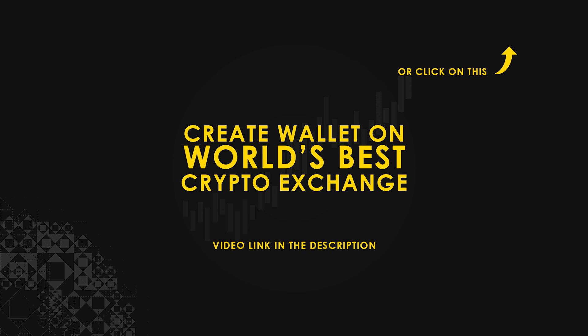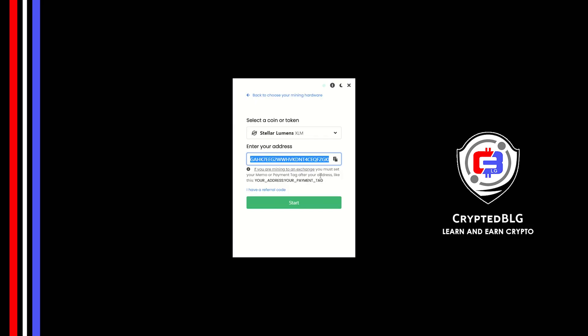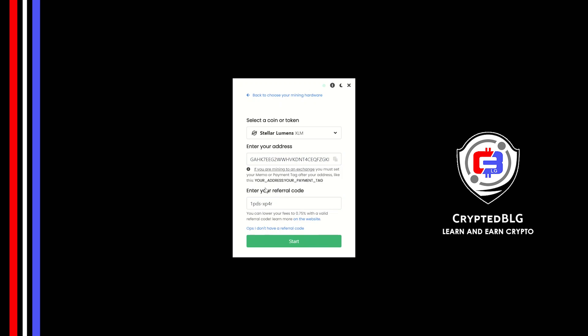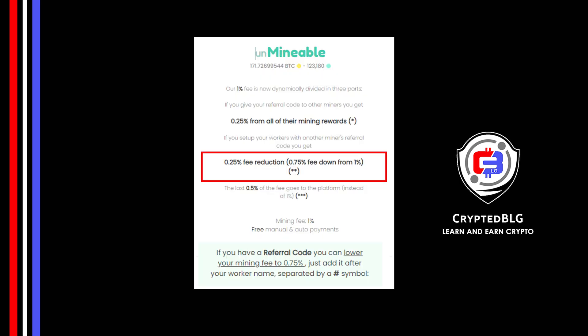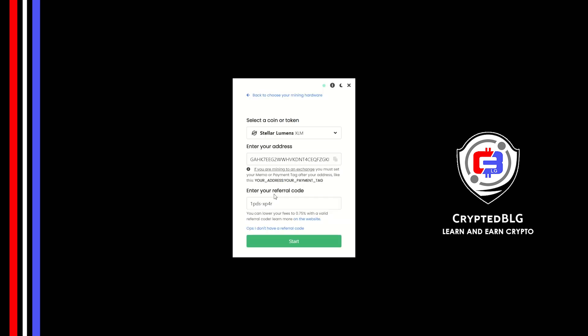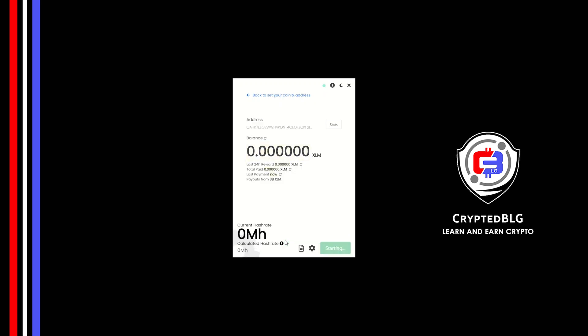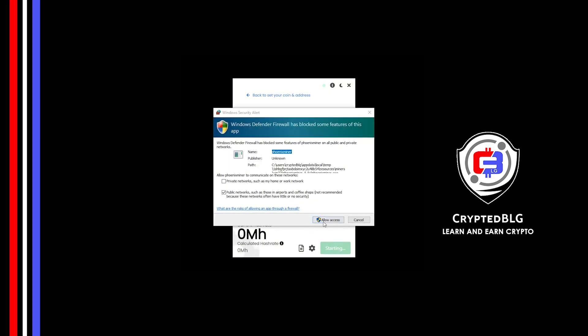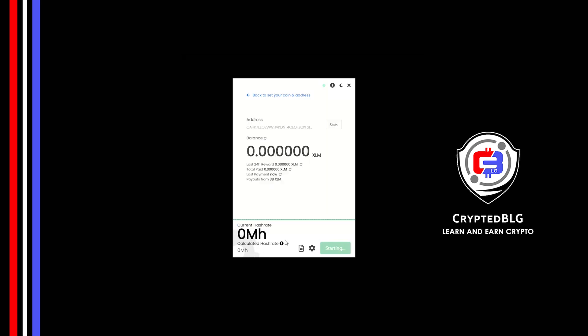Now enter the referral code which is given in the description. If you use this referral code, 0.25 percent of fees will be reduced. Click Start, and just like that we're already mining. Click Allow Access.